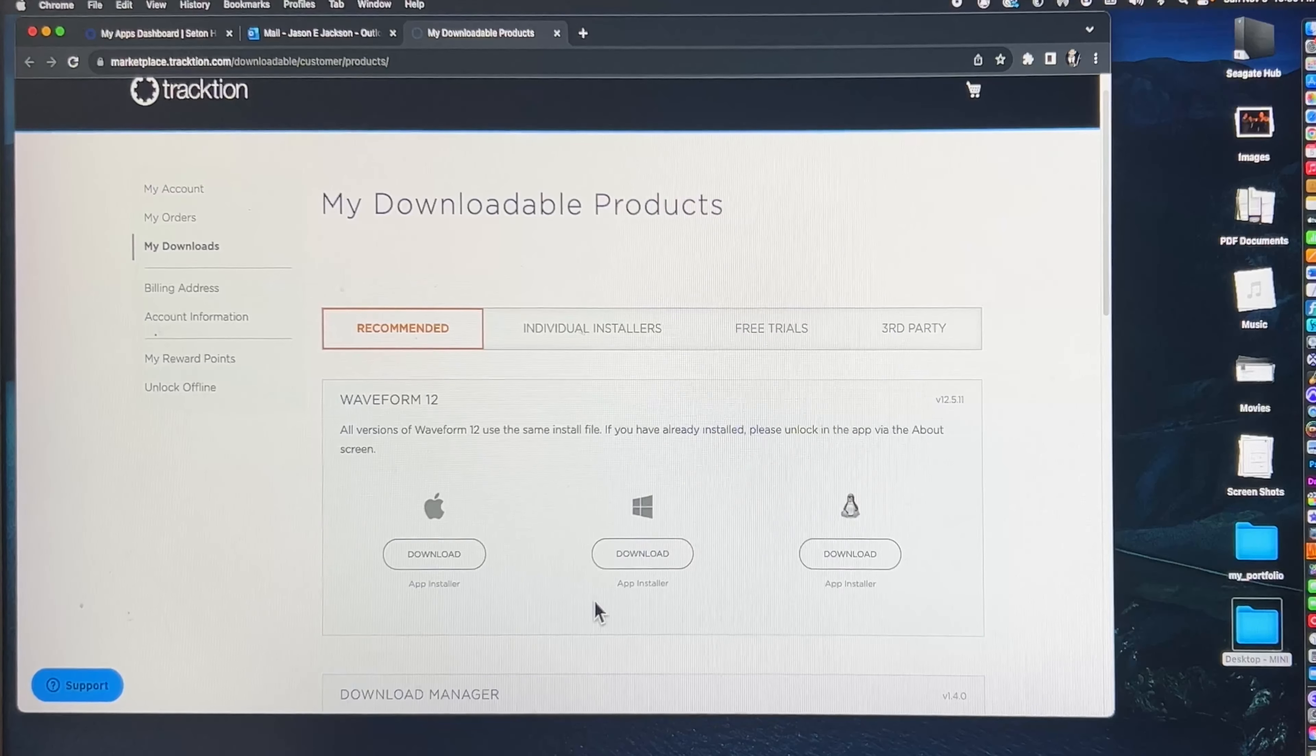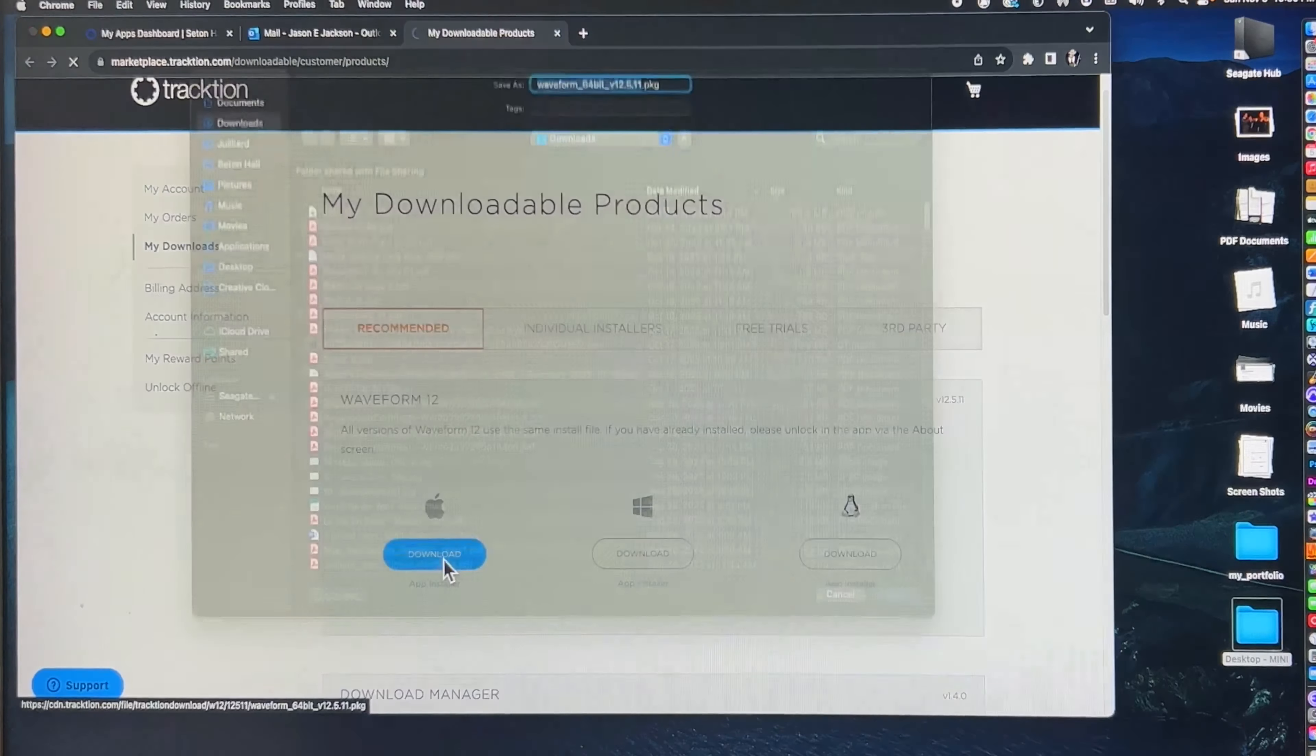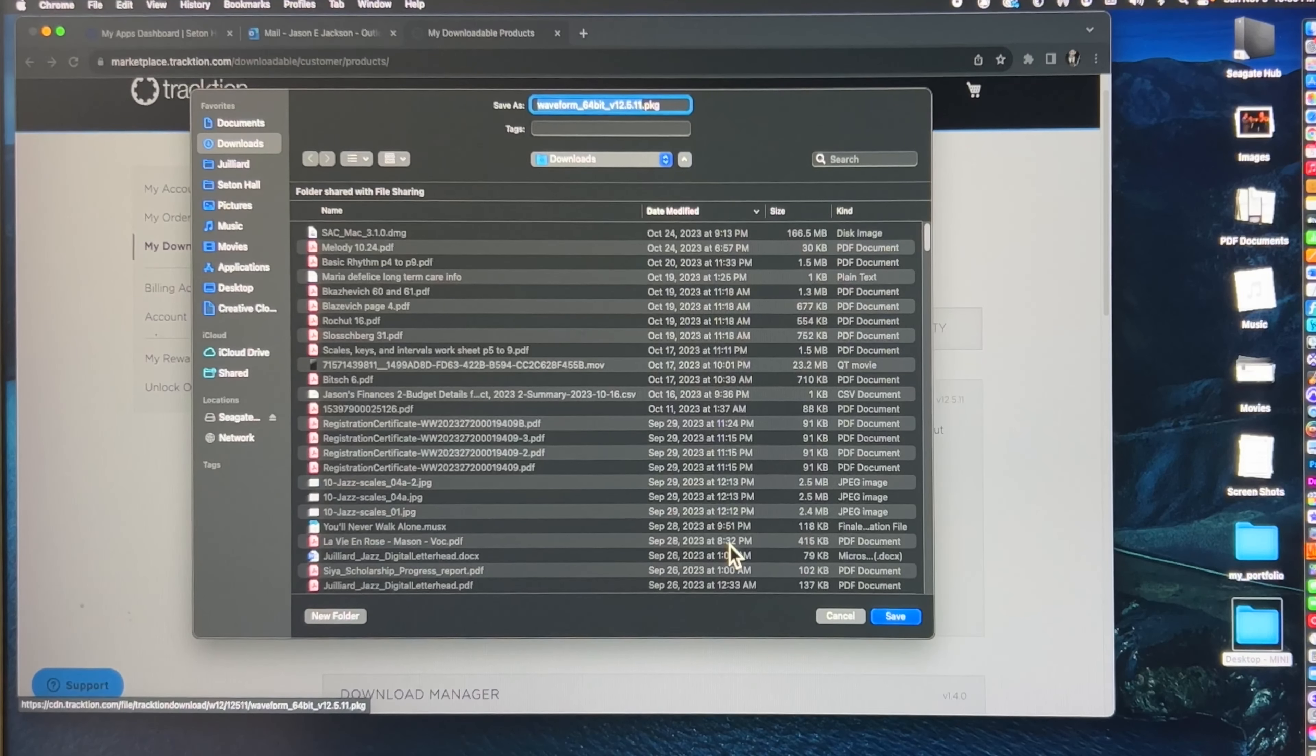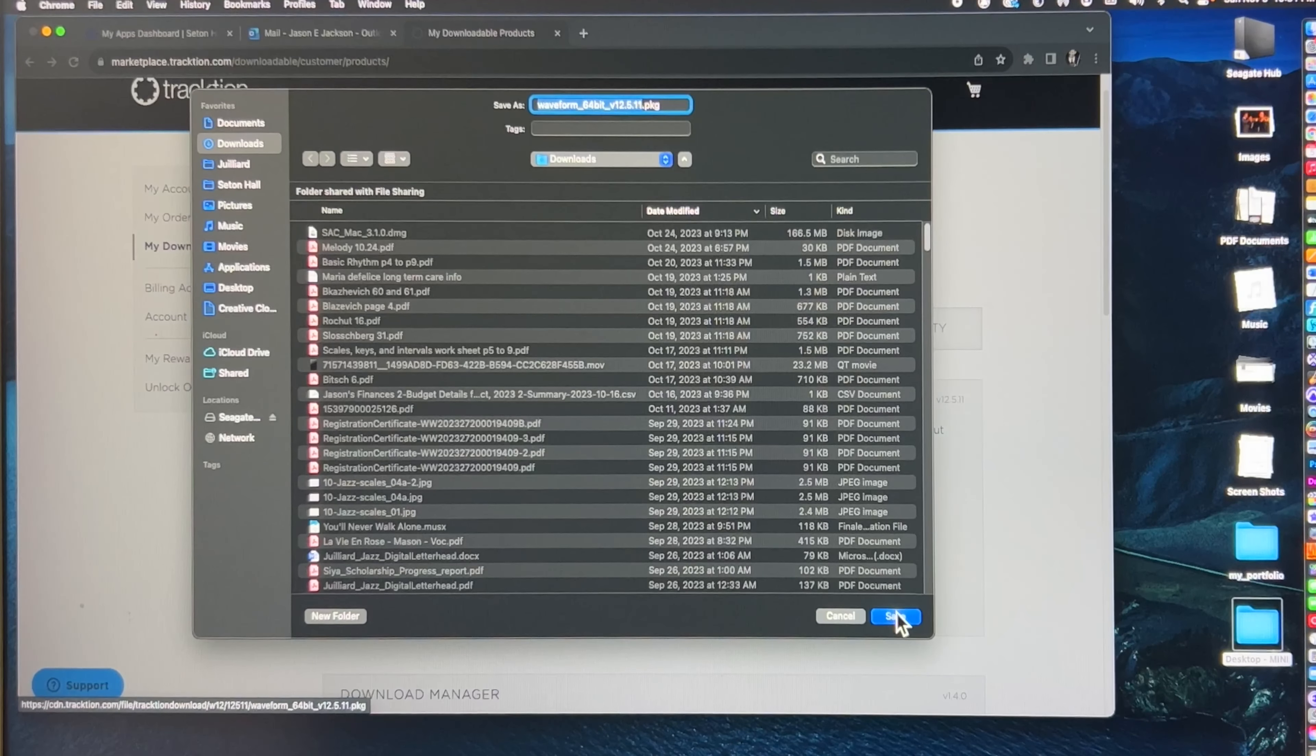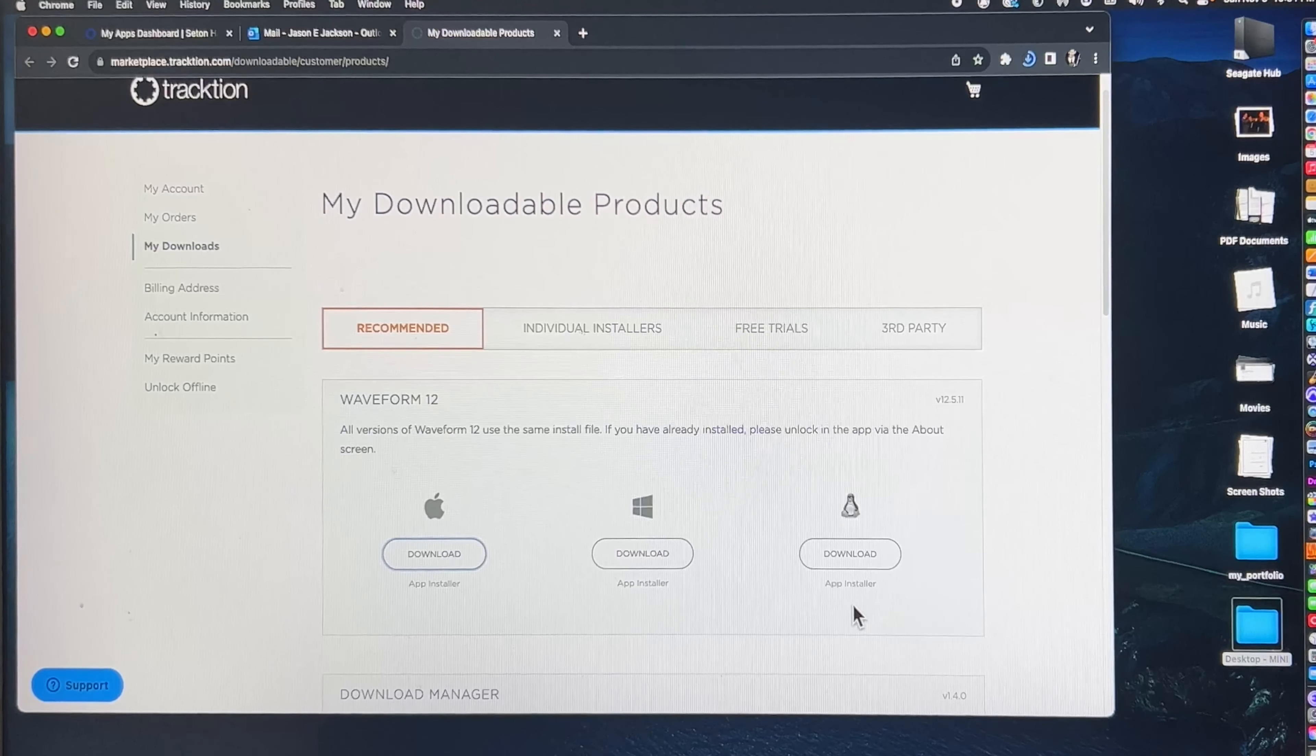So here we are after you press the link in your email. Once you've signed up, you'll get this download page where you can download Waveform 12, and there's also a download manager below. Please make sure you download that as well.